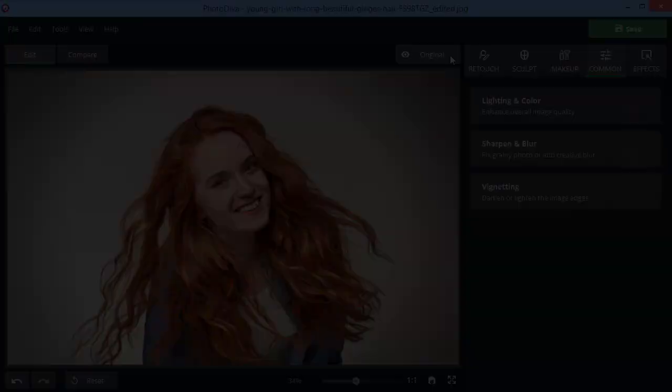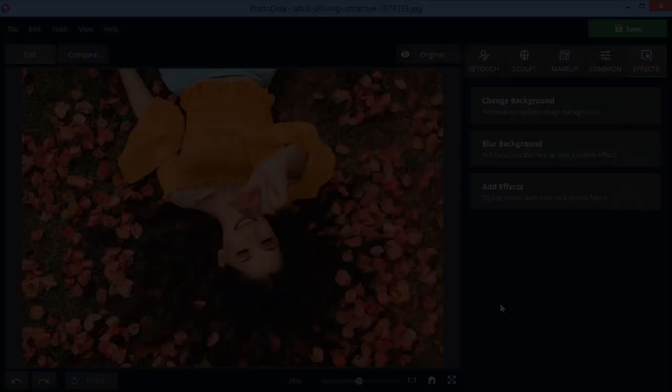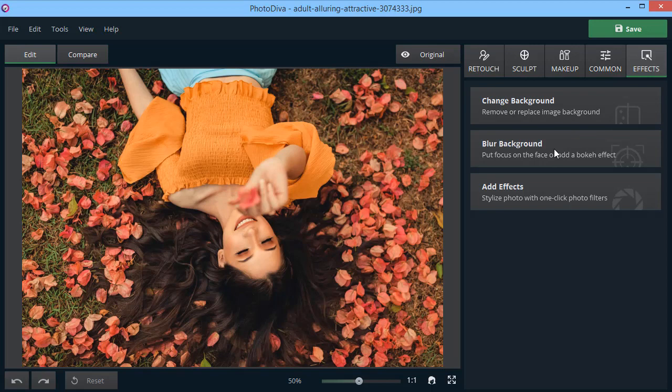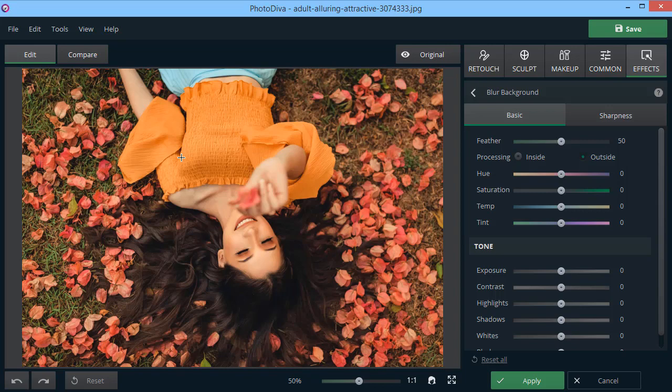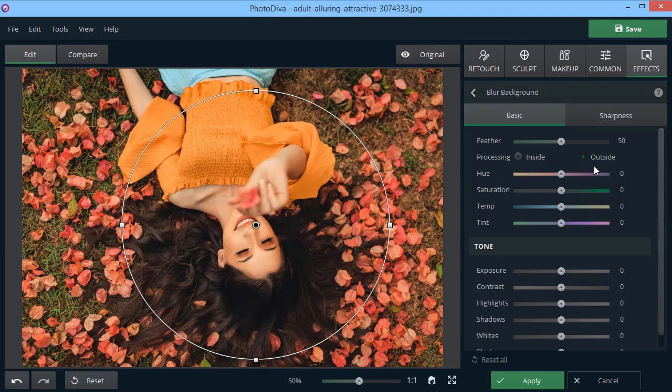Need to beautify the background of your photo? No problem! For example, you can blur it for a creative effect. First, place a round selection over the subject. Then, check if processing is switched to outside. Now, move to the Sharpness tab and adjust the blur intensity using the corresponding slider.